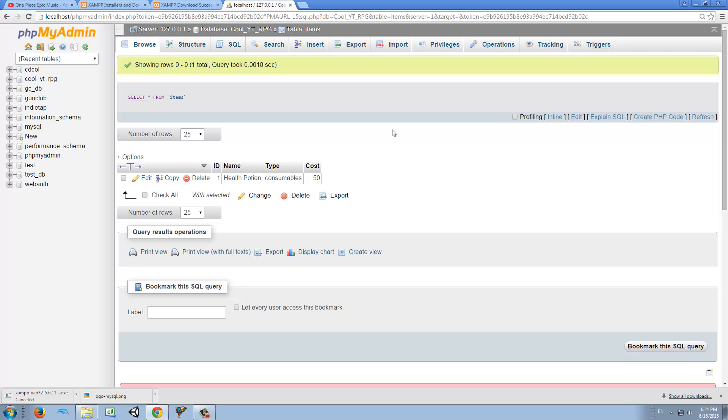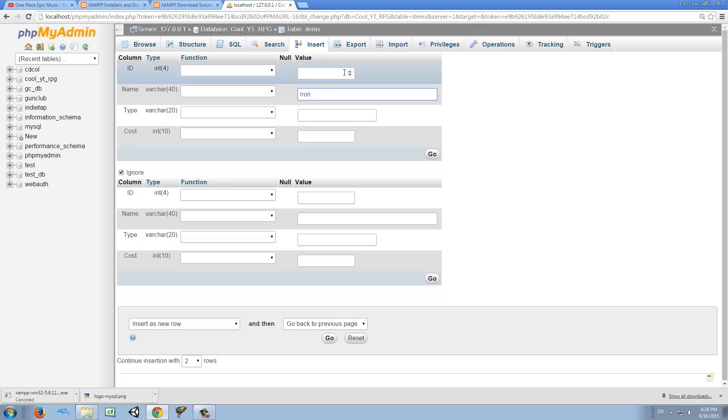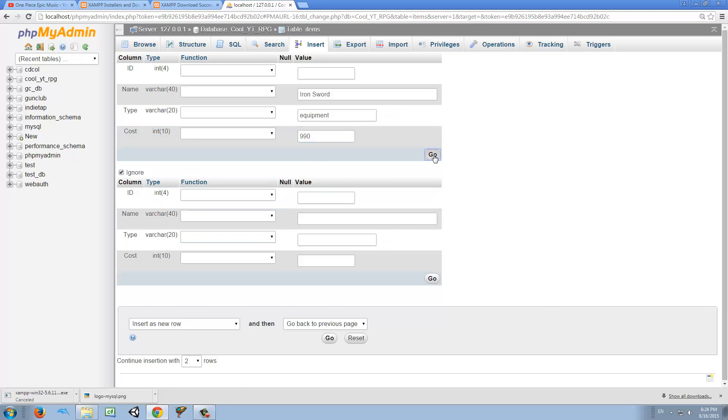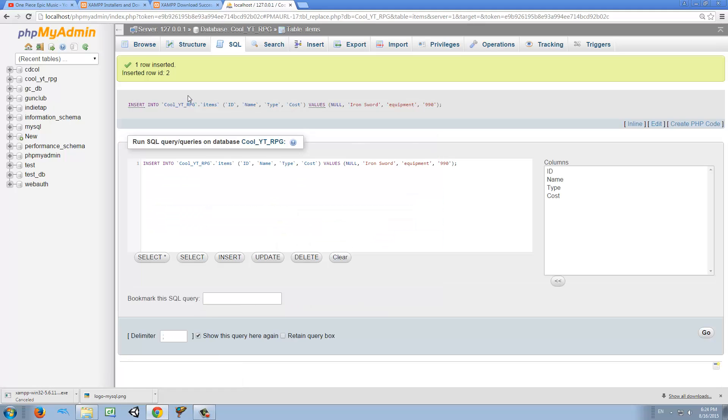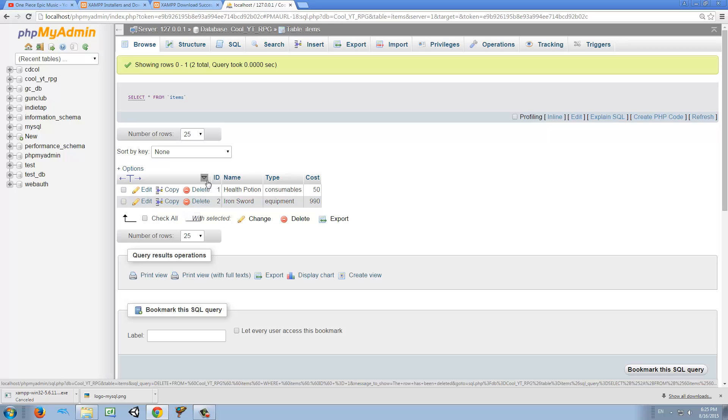I'm going to create one more item. And then we're going to make a PHP file so we can get this information and then we can send it to our game in unity. I can leave this alone. I'm going to call this iron sword. Type equipment. And the cost for this iron sword is 990 rupees. So I just go and browse. And now we have two items. This is amazing. So we have two items in our database.